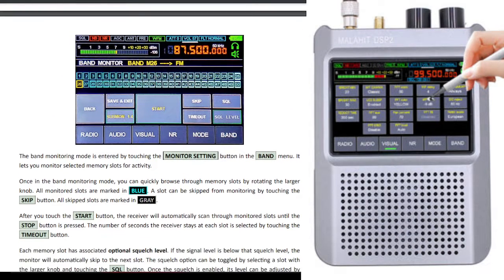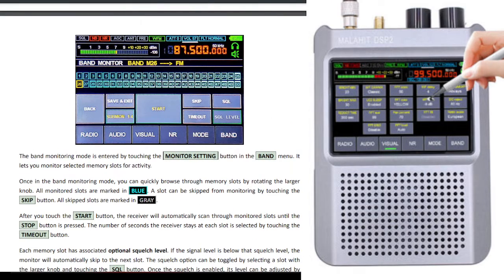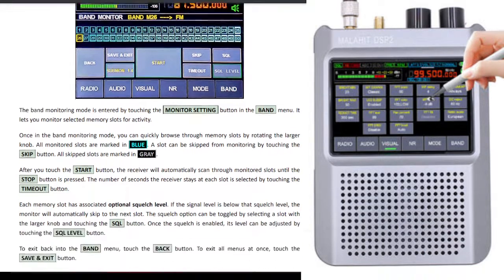I noticed this section which I'll be showing in a video, where it will just scan through all the preset selections you've already made. You set the seconds quite easily by clicking timeout, and then it'll just scan all your presets — so that is effectively scanning.